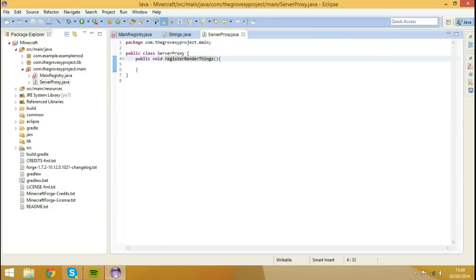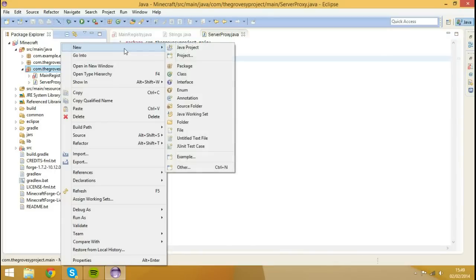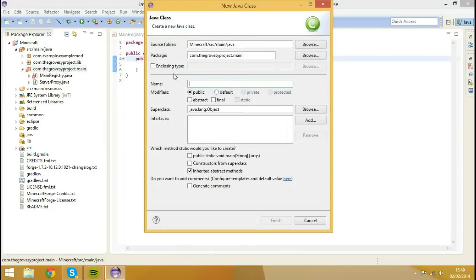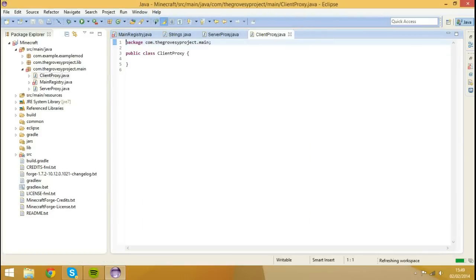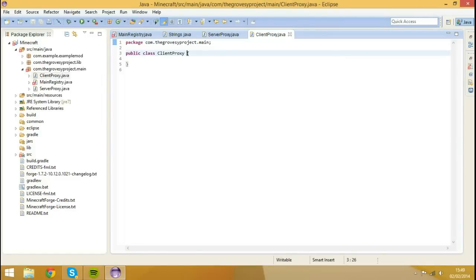So, and then what we're going to do, we're going to right click on our package and hit new, class, and we're going to call this ClientProxy. So we're going to hit finish, and then what we're going to do to ClientProxy is actually going to extend our ServerProxy, so we're going to type extends ServerProxy.